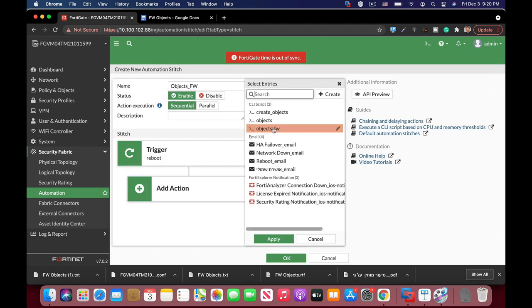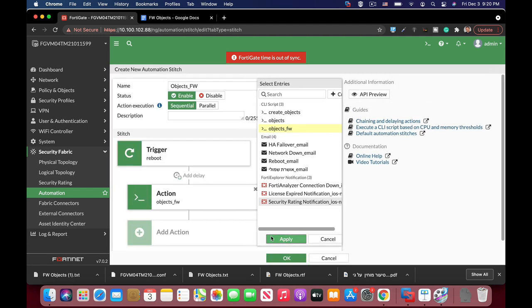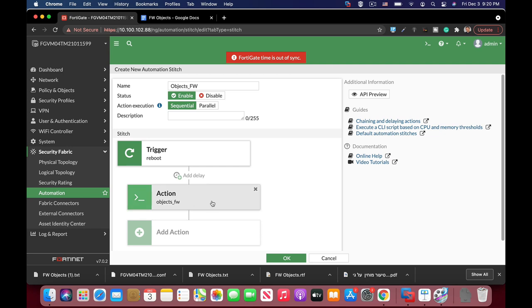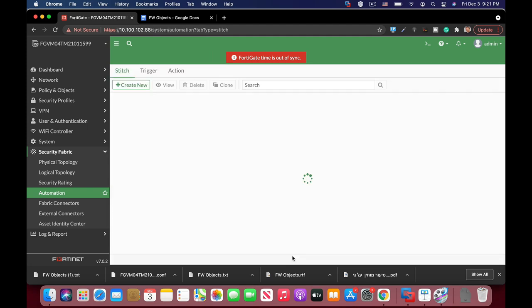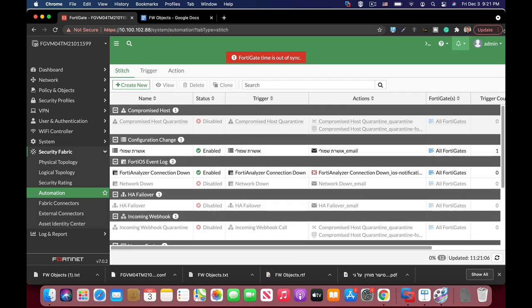Let's just add that. And there we have it. We have a trigger. It can be a schedule trigger. I've chosen the reboot trigger. And the action is to import the file address objects to my machine following a reboot. So let's just press OK.